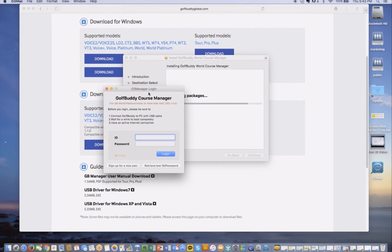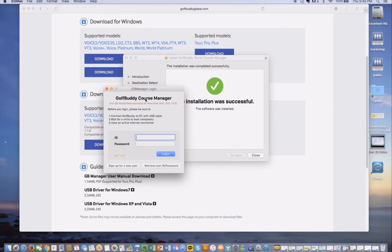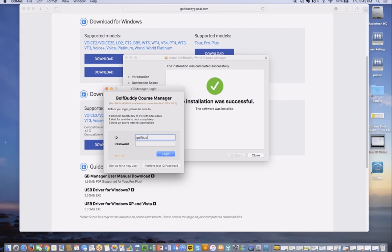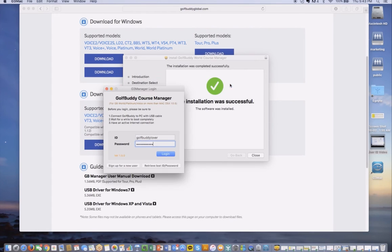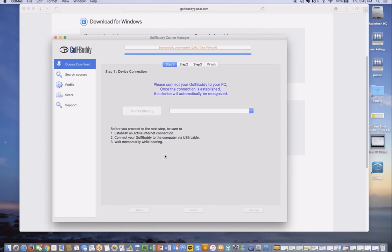Basically from here, it pops up with a login screen. You can go ahead and type in your ID and password. Once you log in, you will see the program manager pop up, and it says Golf Buddy Course Manager. You're set to go.